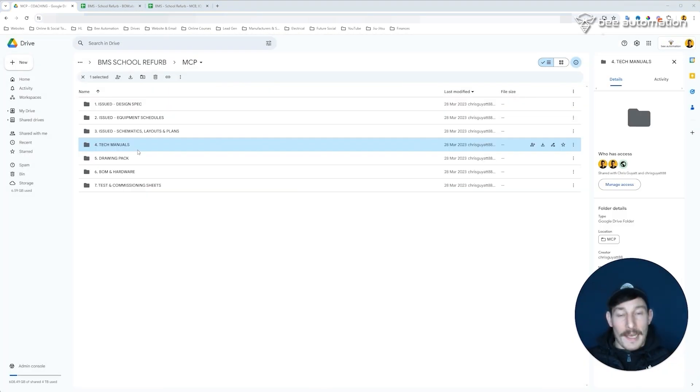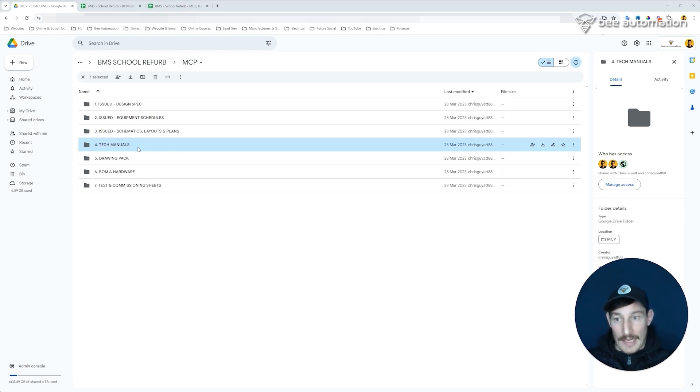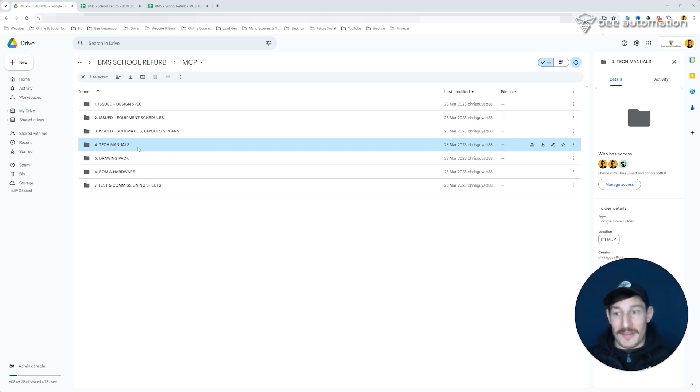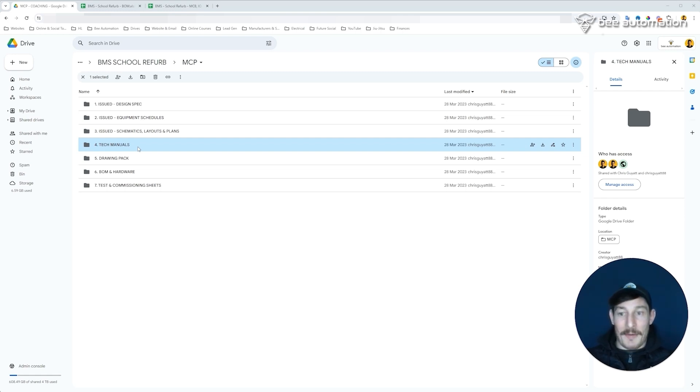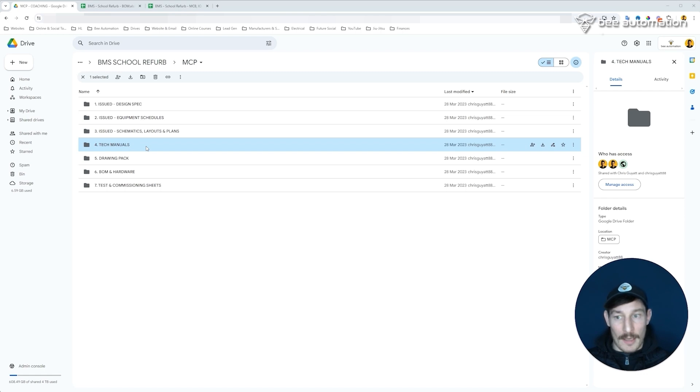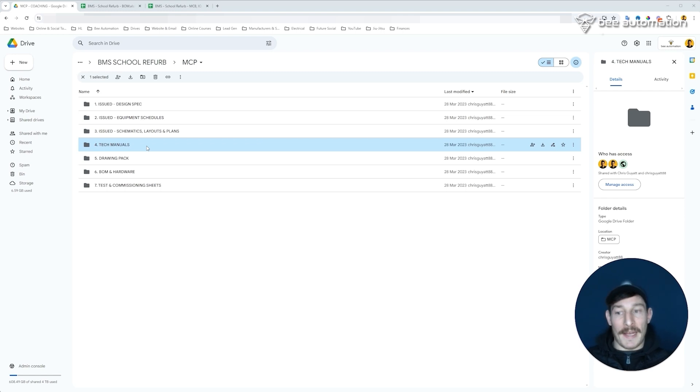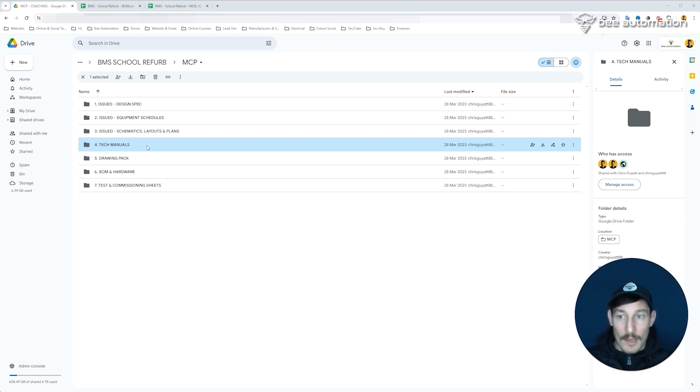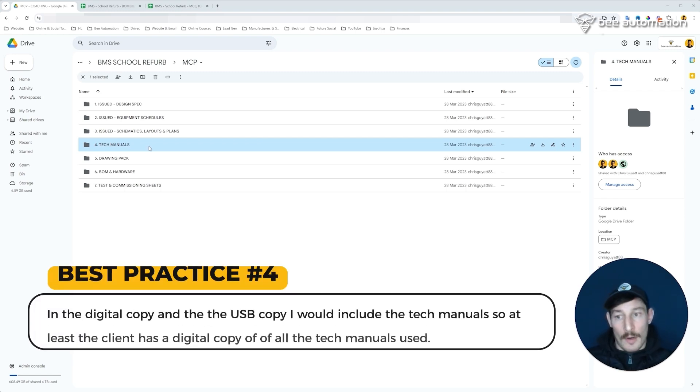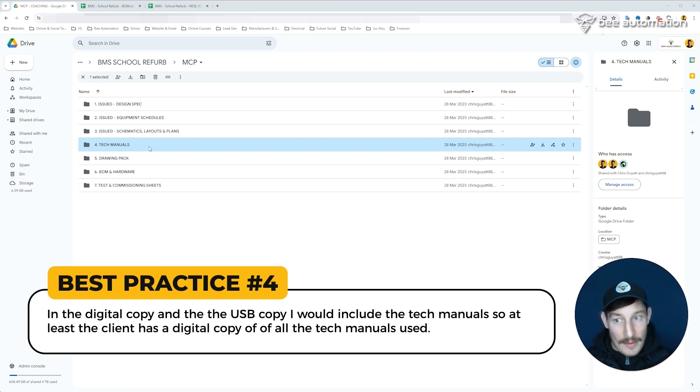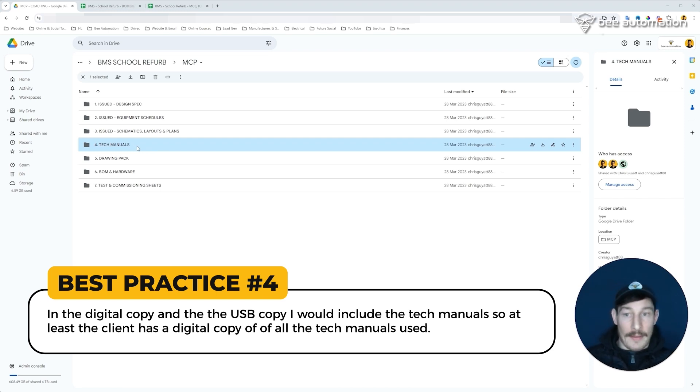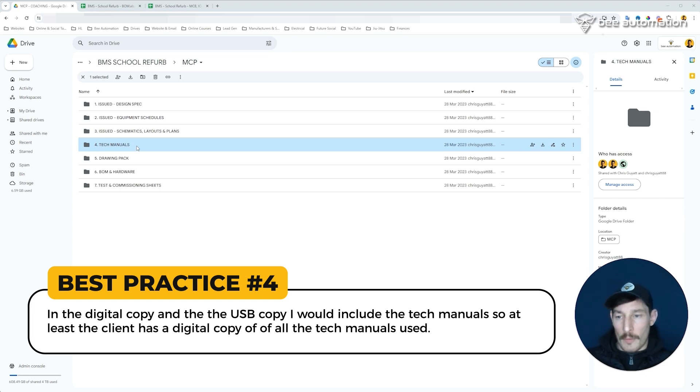Now tech manuals. I wouldn't necessarily print all of these tech manuals out and put them in the physical site pack, because as you can imagine there can be lots of tech manuals and it will just get out of hand. Most likely not all tech manuals are going to be referenced anyway, or tech manuals are so big you only tend to have to use or need one or two pages out of a tech manual anyway. So I wouldn't be printing these tech manuals out, but in the digital copy and the USB copy I would put this folder in there, so at least the client has a digital copy of all the tech manuals used.